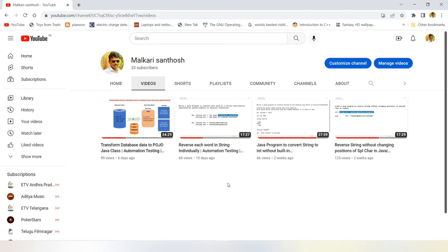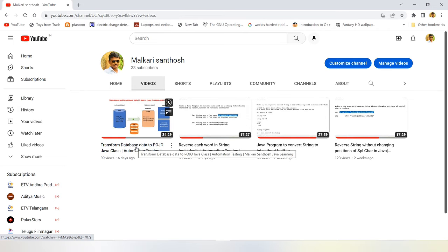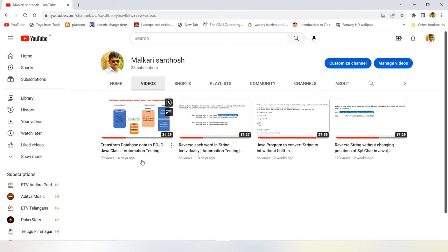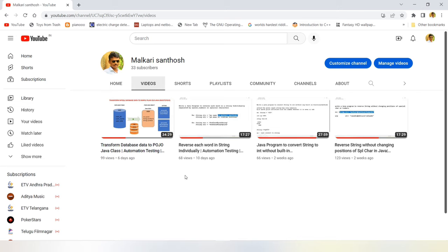It will be very useful to you. And I also have done one more technical challenge video on how to transform database data to POJO object. So kindly go to this video as well to get more knowledge on how the technical challenges have been done in the project level.